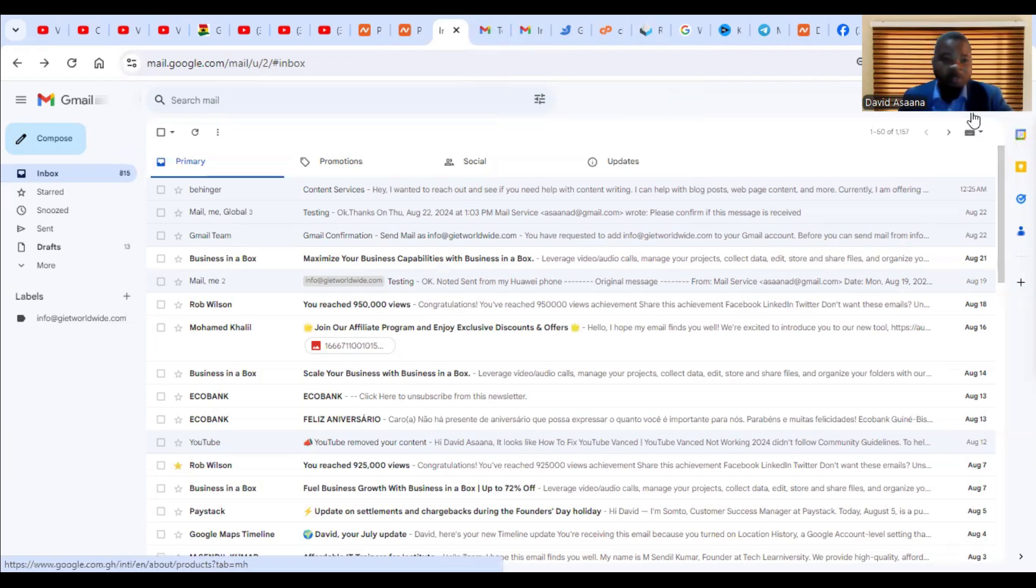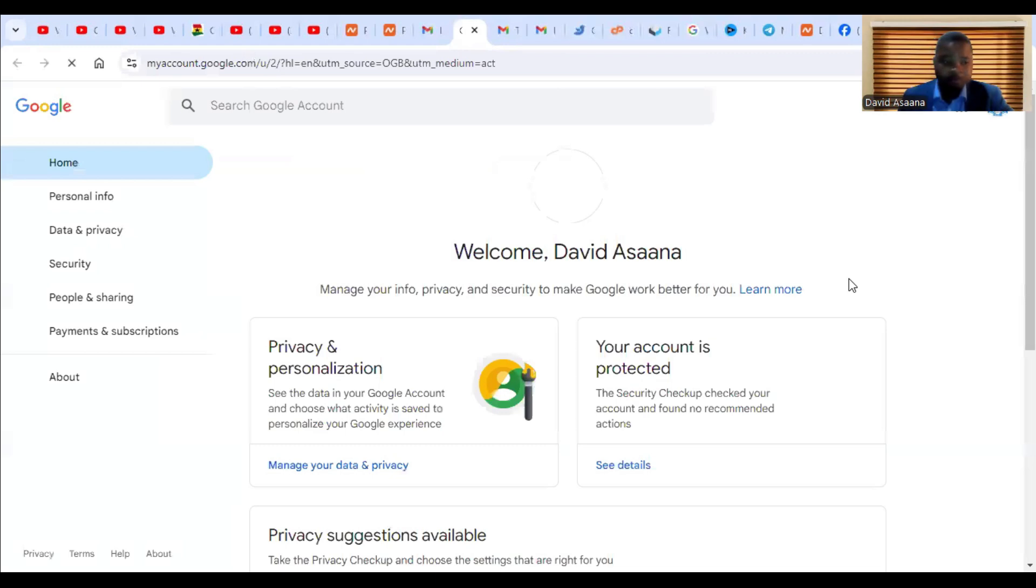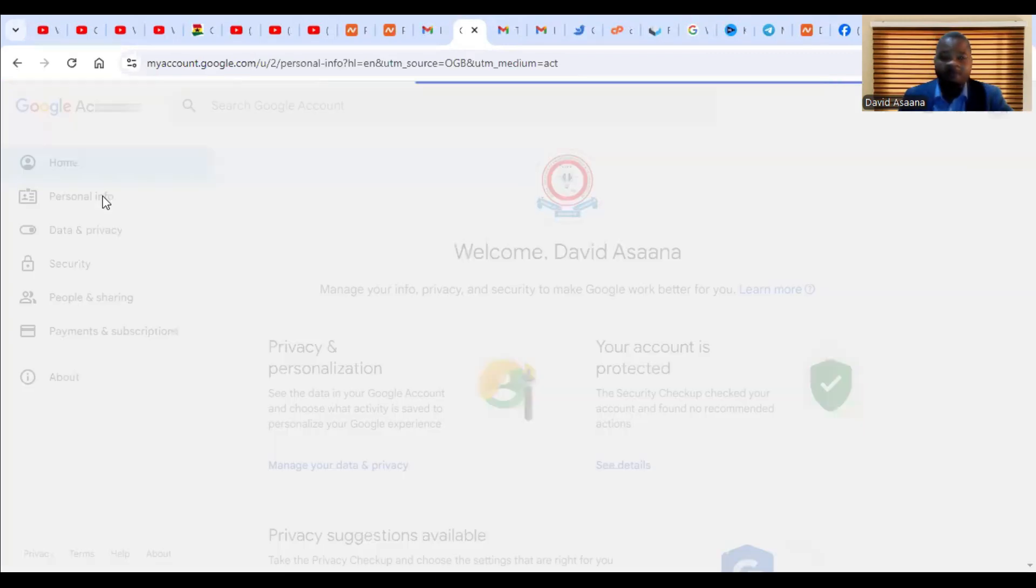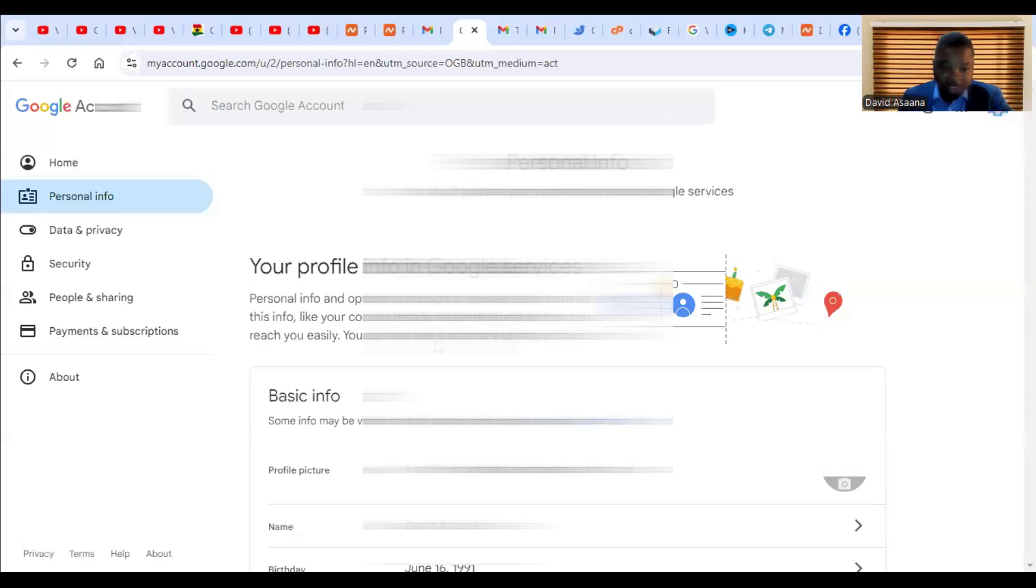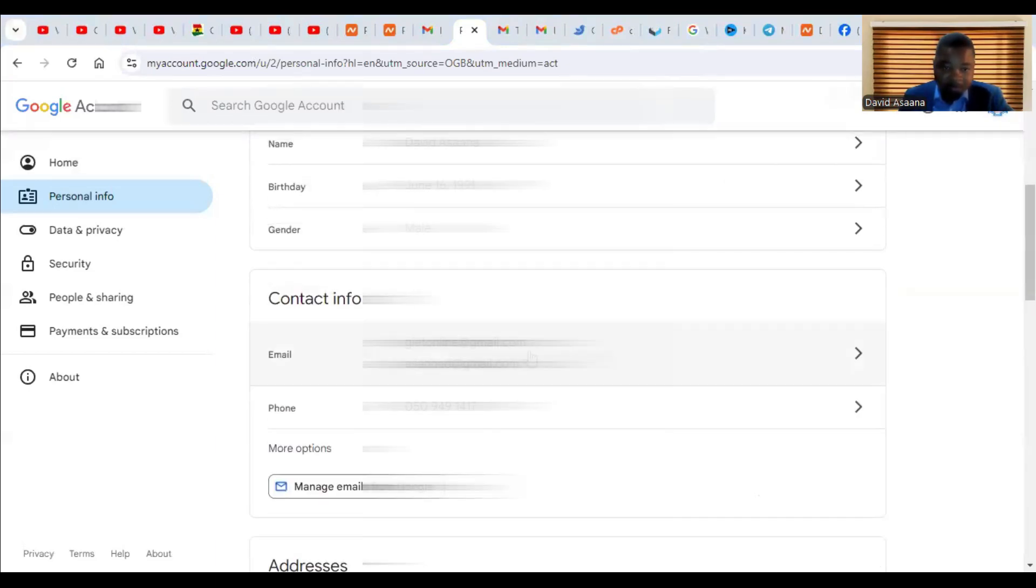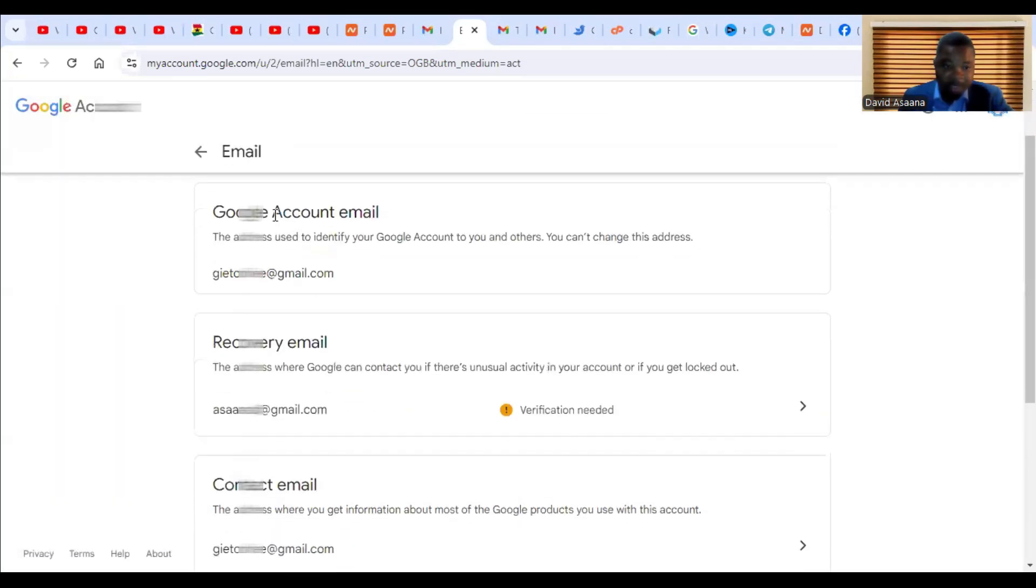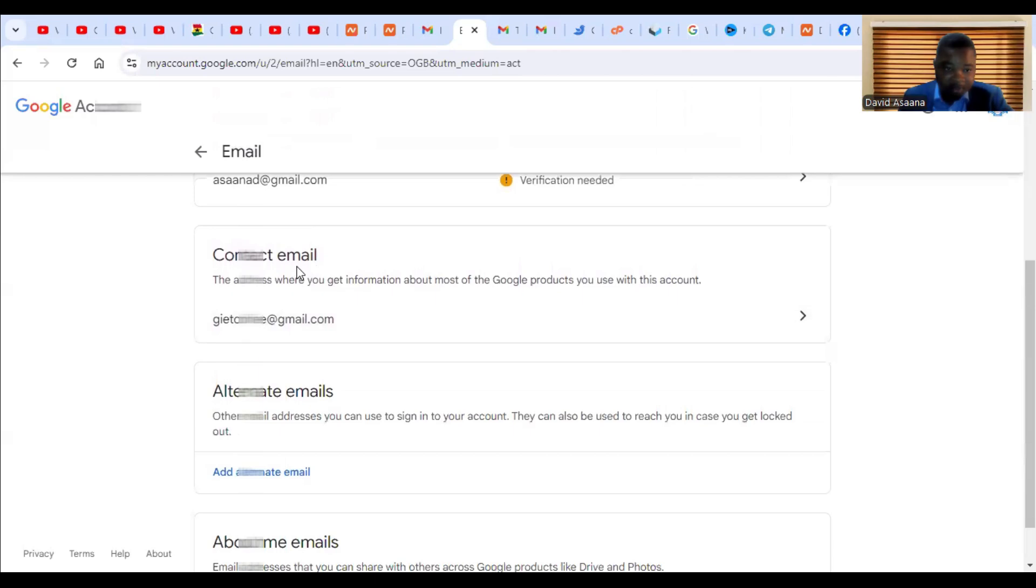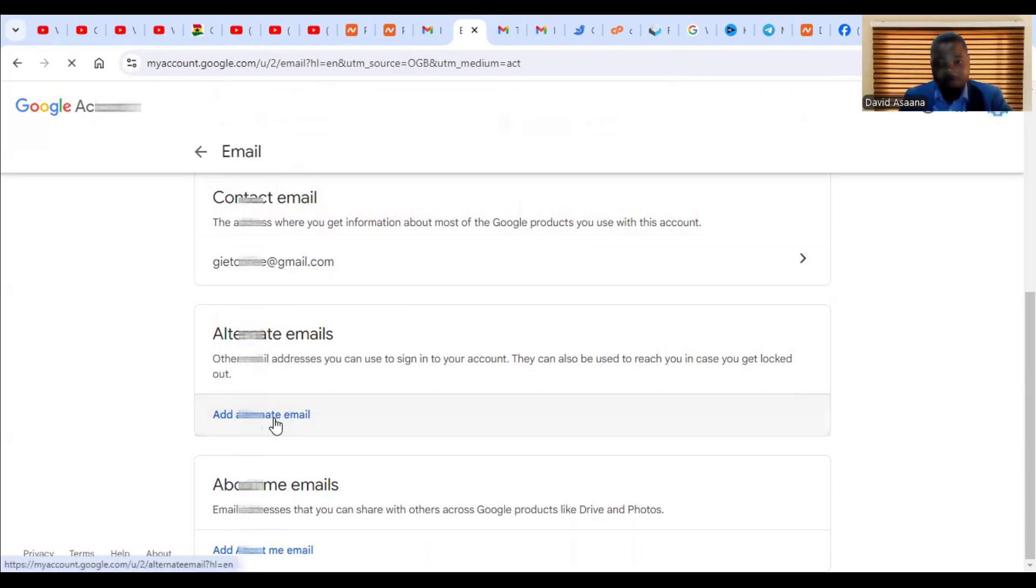You come to your Google account and you go to manage account. Then you come to personal info, scroll down. When you go to personal info you will see contact info, so you click on that and then you see Gmail account, then you see contact email and alternate emails. So you click on add alternate email.